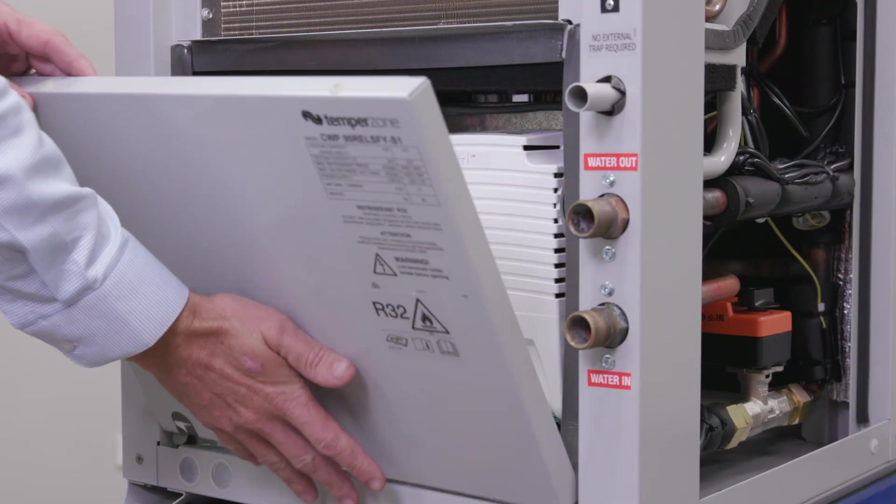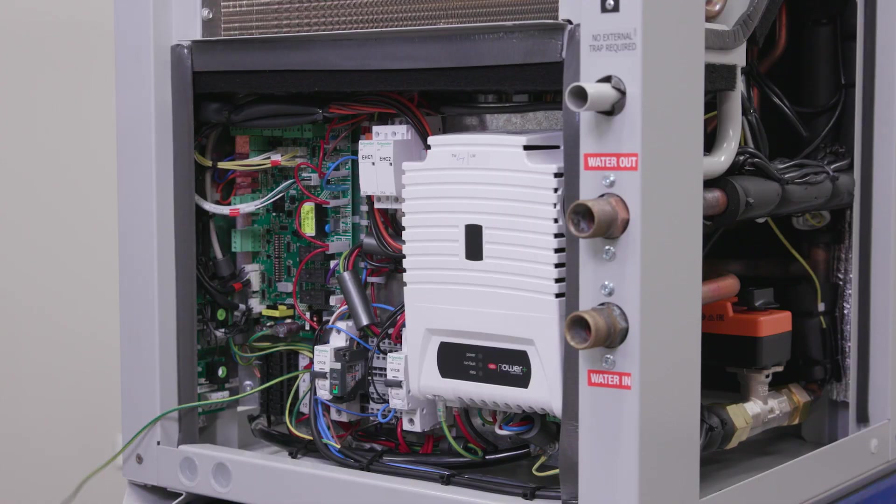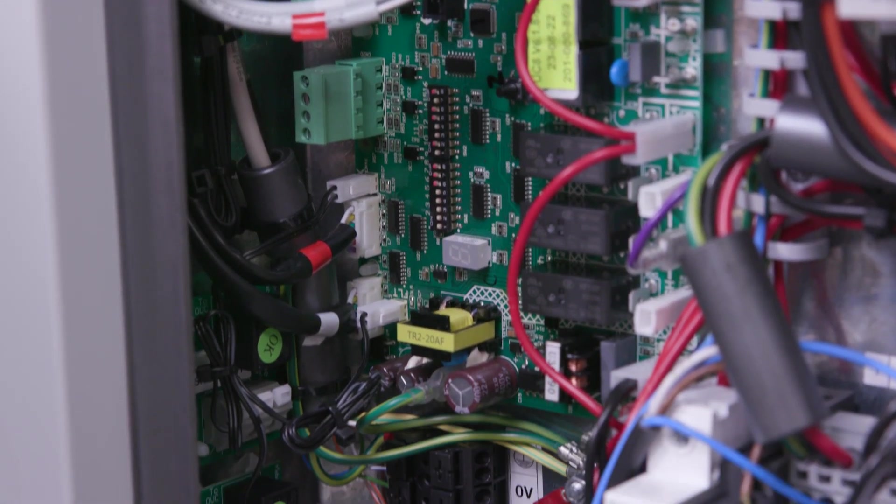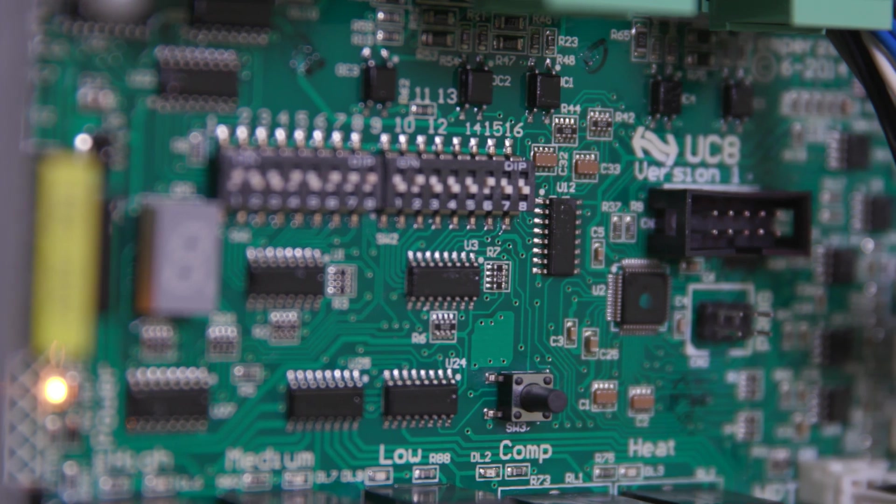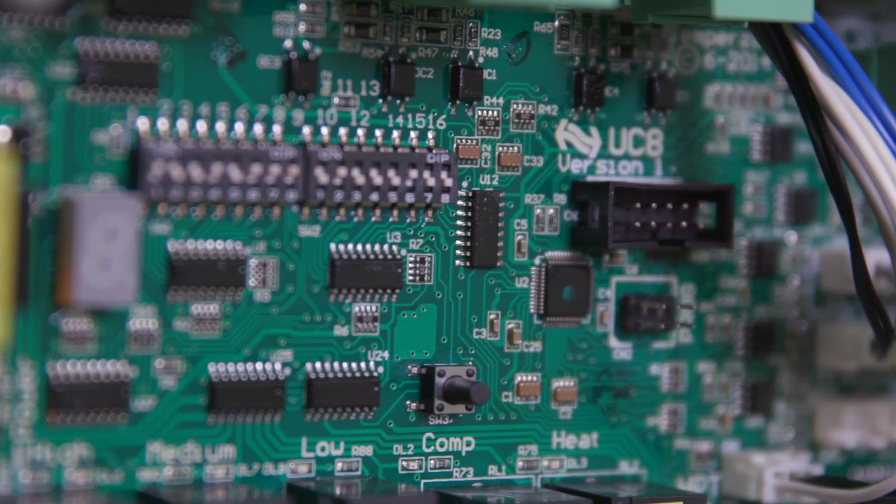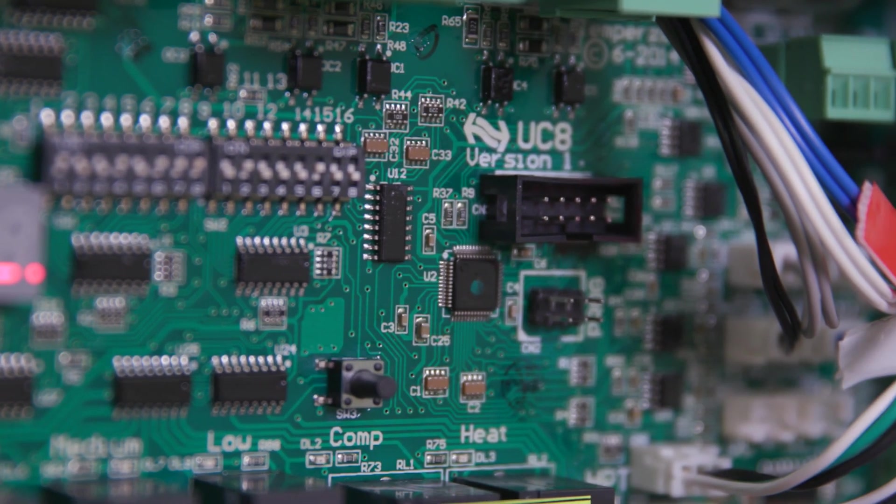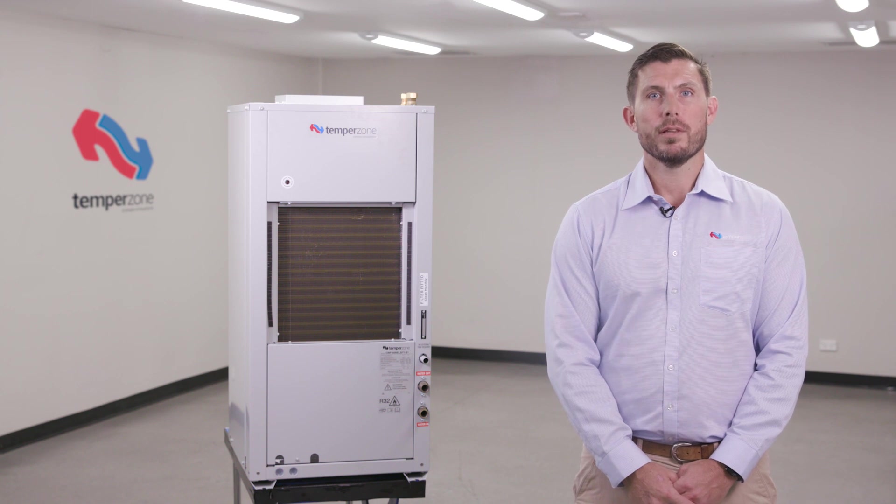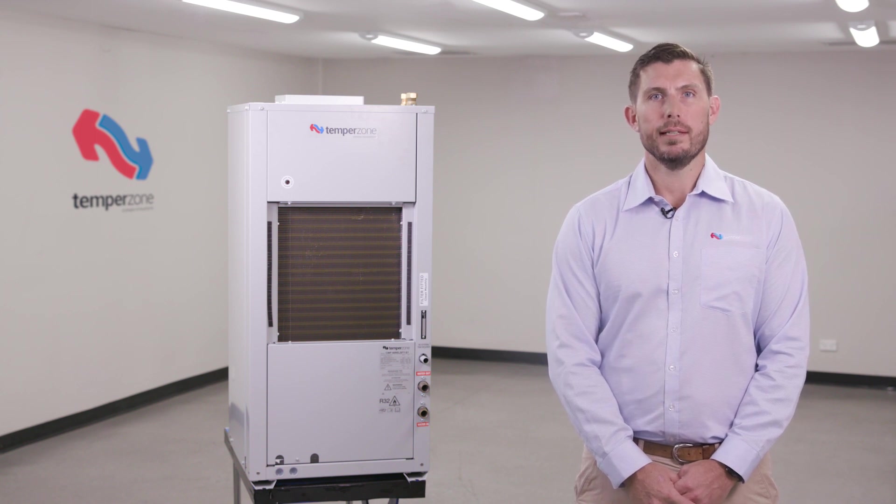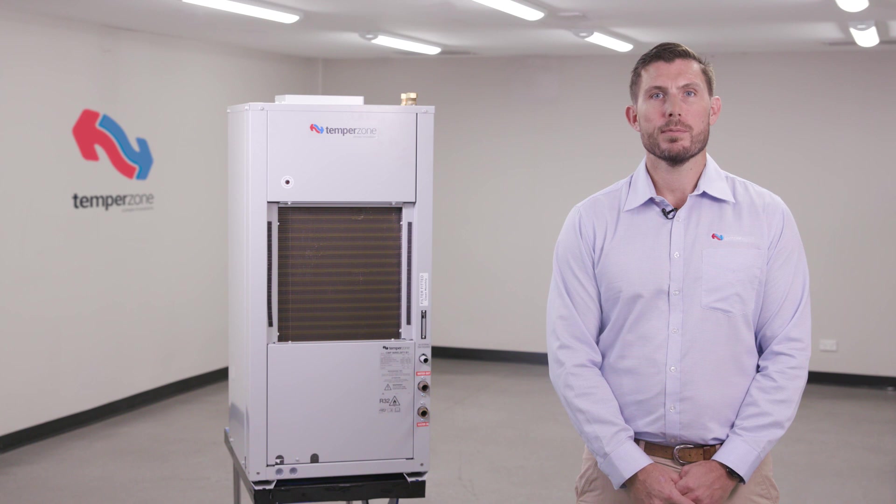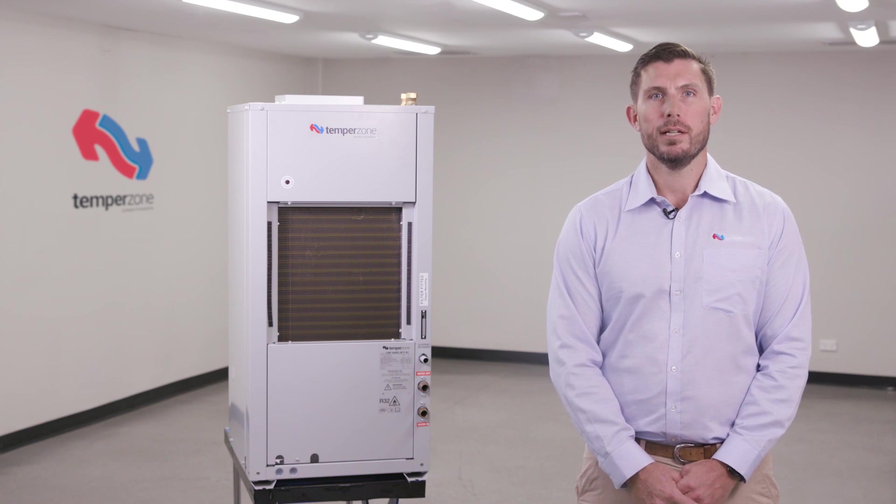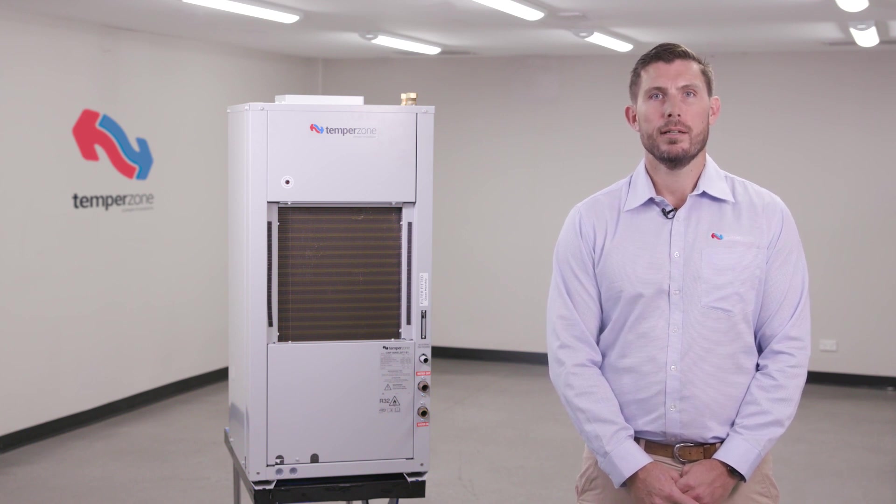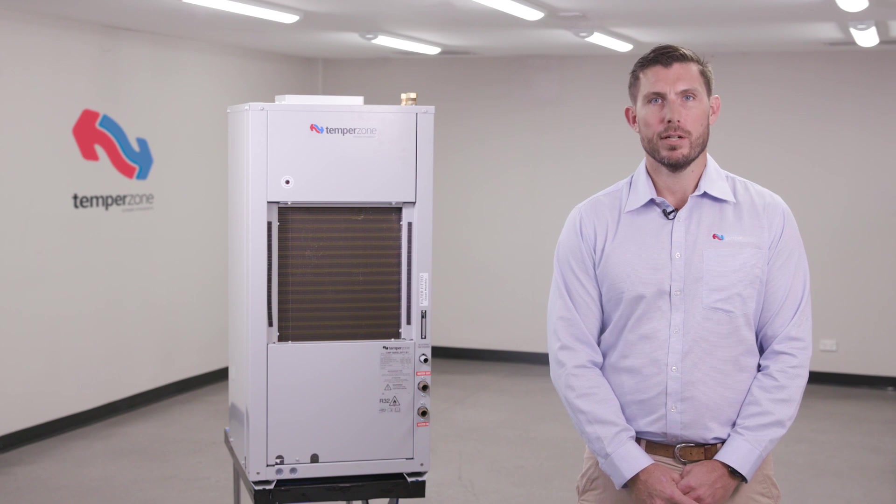High levels of technology combined with its compact size mean that there are some specific items and setup parameters that you need to be cautious of if you're replacing the UC8 controller. This video will cover the items that are specific to the CWP90 with the assumption that the UC8 has been changed, dip switches set, and the system ready to be energized.